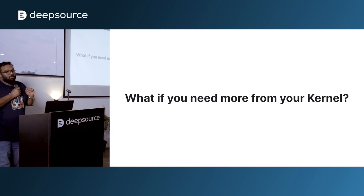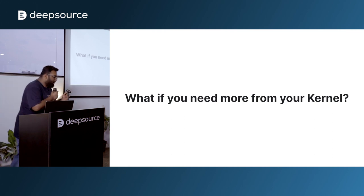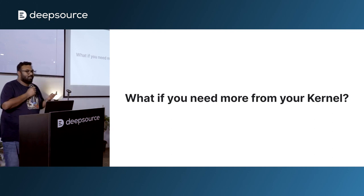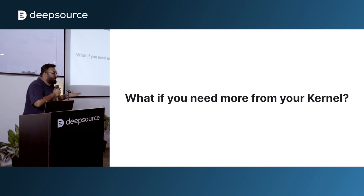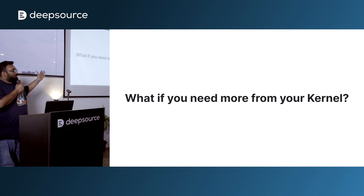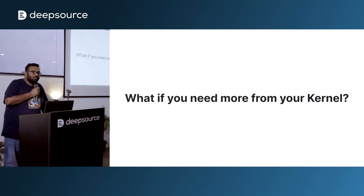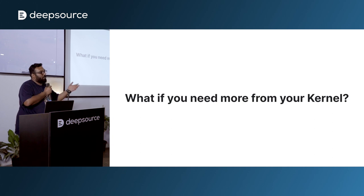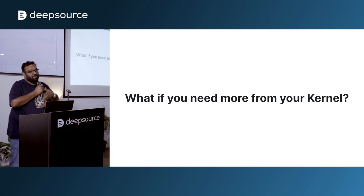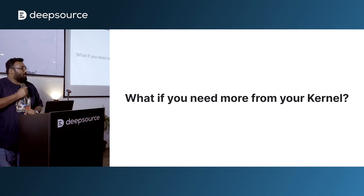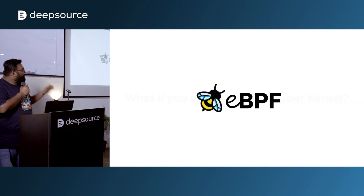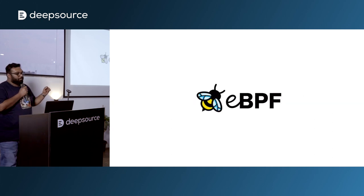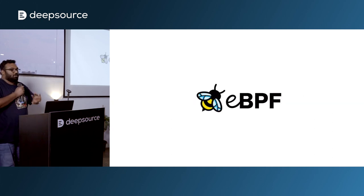Now there is a problem with kernel modules. Kernel modules would break as soon as a new version of kernel comes out. Your kernel can change its APIs, its functions, and your kernel module will break. You'll have to rewrite it and release a new version of your kernel module for that specific kernel version. How do you solve this? This is where eBPF comes into play, right? Or BPF in general.